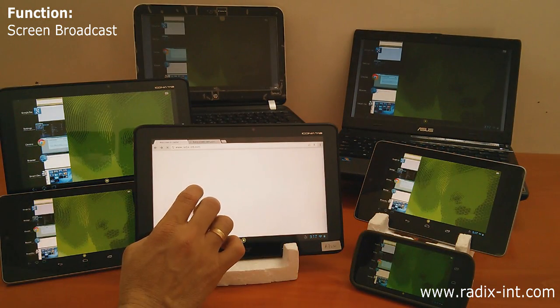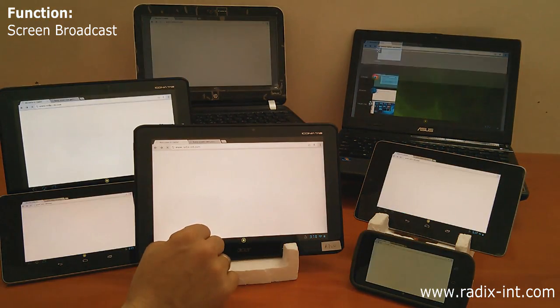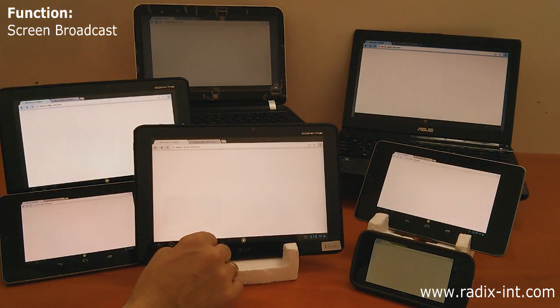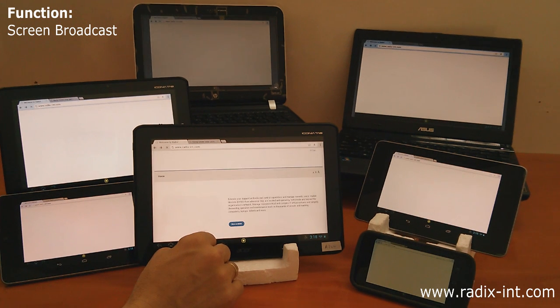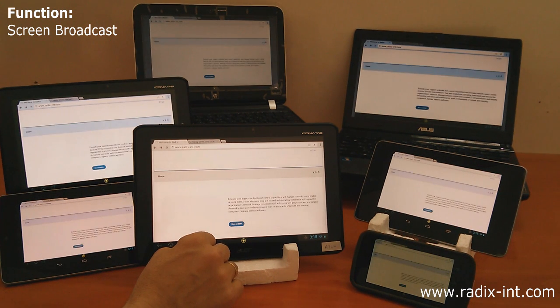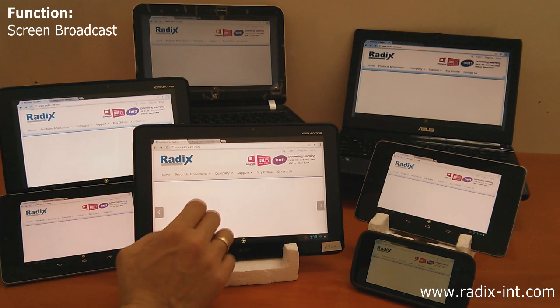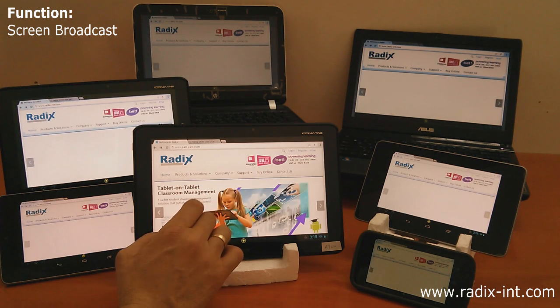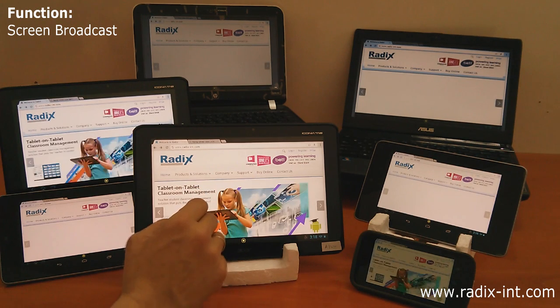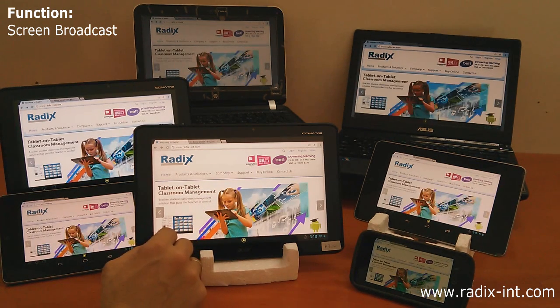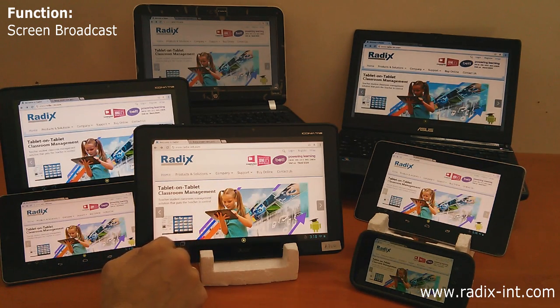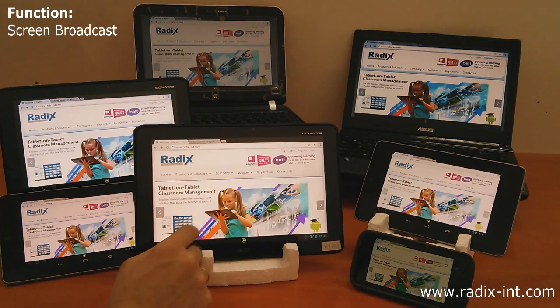Whether it's an application or the system setting screen, everything is instantly broadcast. Best performance and best quality can be toggled to suit your needs.